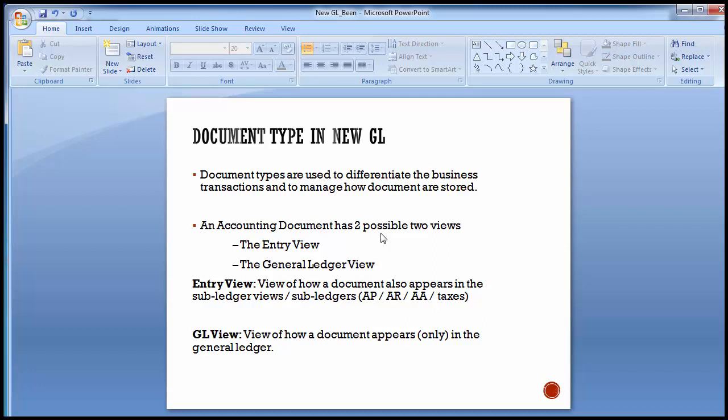The entry view is the view of how a document appears in the sub-ledger — vendors, customers, assets — that is AP, accounts payable, accounts receivable, asset accounting, or tax part. The GL view is the view of how a document appears only in the general ledger part.